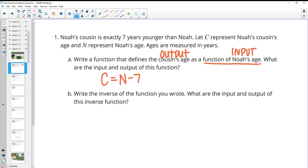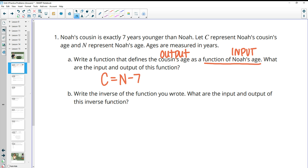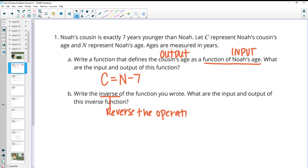If you're seven years younger than somebody, it's your age minus seven. The inverse means we reverse the operation and bring it to the other side. So instead of taking Noah's age minus seven, we could also say: if we took the cousin's age plus seven, that would equal Noah's age.